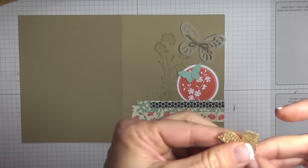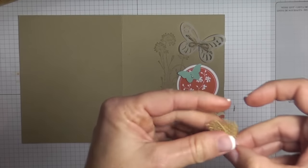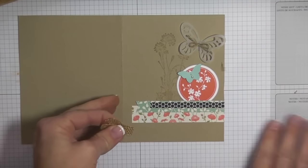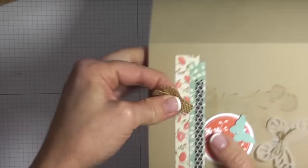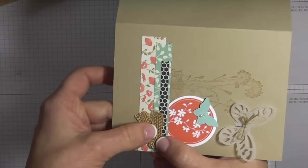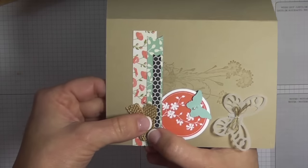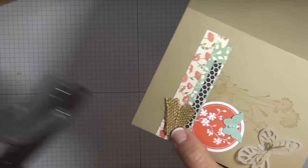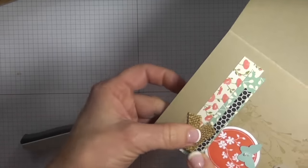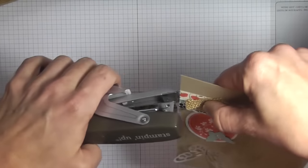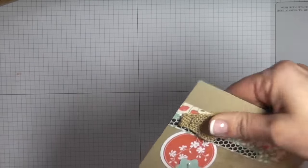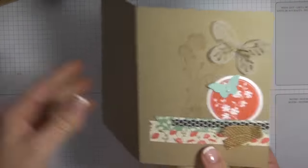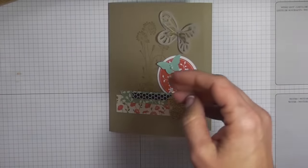Then from there I'm just going to fold it in half and then staple it. There's really no rhyme or reason to this, it just kind of gives the card a little bit of texture. Just staple that.